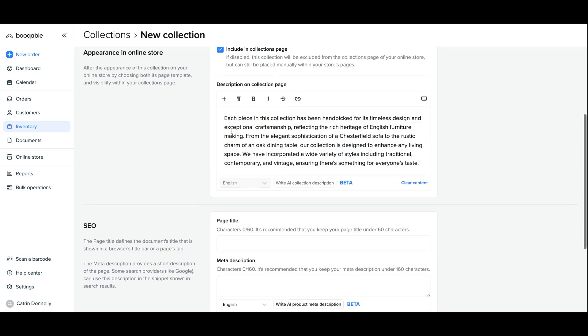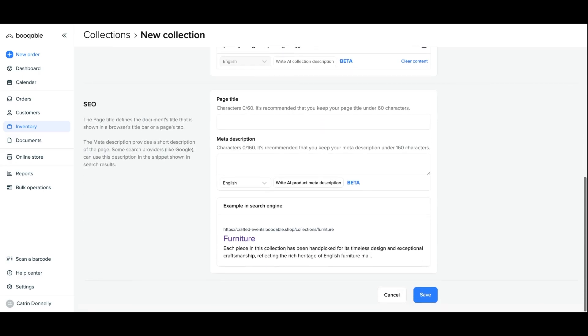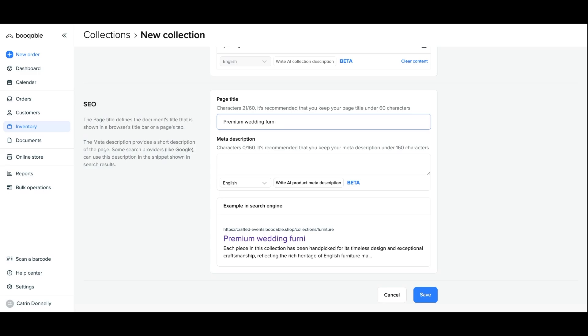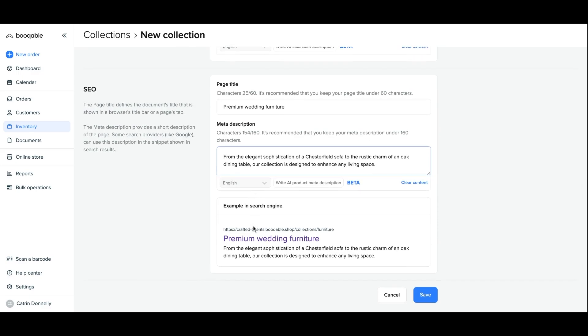You can also choose if this collection is visible online if you only want this collection available to add to manual orders. Bookable has a tutorial on how to optimize your search engine listing for your pages like this collection's web page in the description box below. And you can use that to create a page title as well as a meta description.